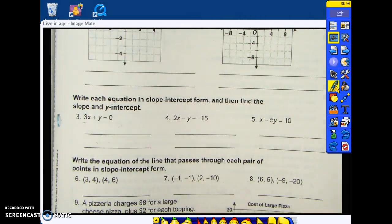Alright, we are going to write each equation in slope-intercept form and then find the slope and y-intercept.